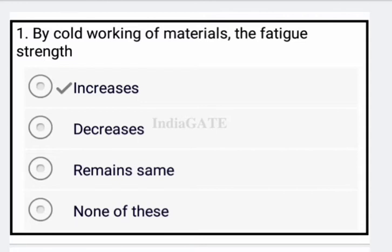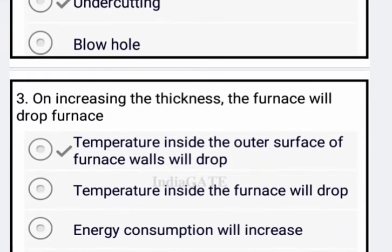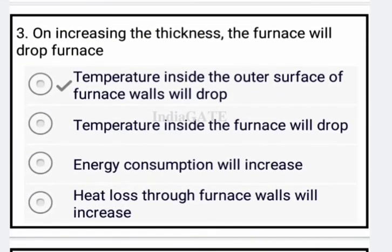Now come to the next question. During welding, when the weld reduces the cross-section thickness of the base metals, it is called undercutting. So option B is your correct answer.